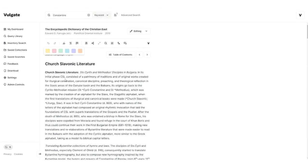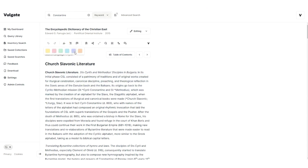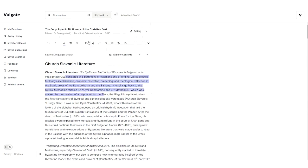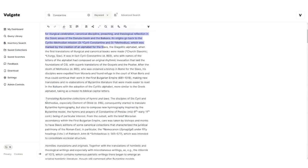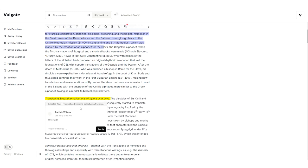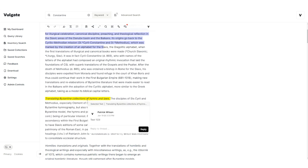As you can see, I have various highlighting colors that I can use. I can also add comments to the document. This is where we offer some really cool collaboration features. Since all of the documents in Vulgate are available in full, you can share these documents with other users. I'm just going to drop a comment that says test123. You can see that puts my name on it, as well as my comment.